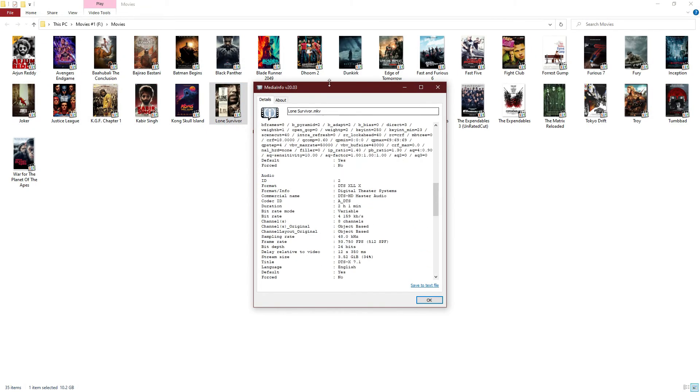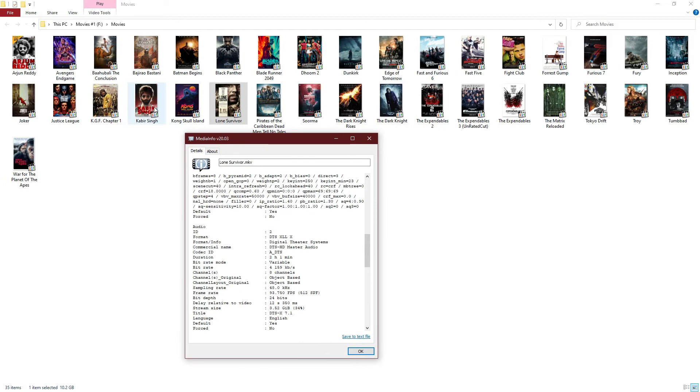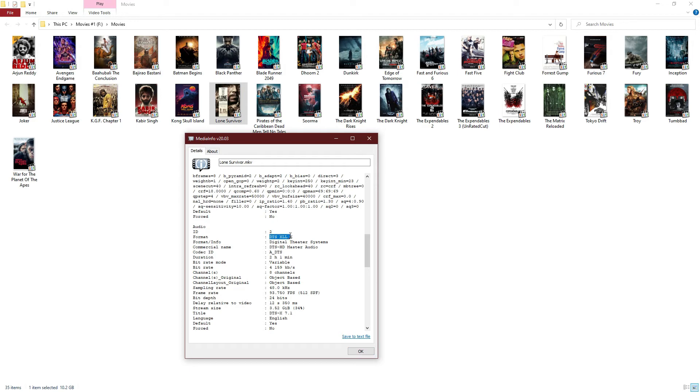First you have to install MediaInfo. It's a very tiny tool. If you have K-Lite Codec Pack installed, MediaInfo is a free tool within it. Now, this is a DTS:X track. You'll find DTS XLL X, object-based. Basically eight channels is the core DTS-HDMA 7.1 core.